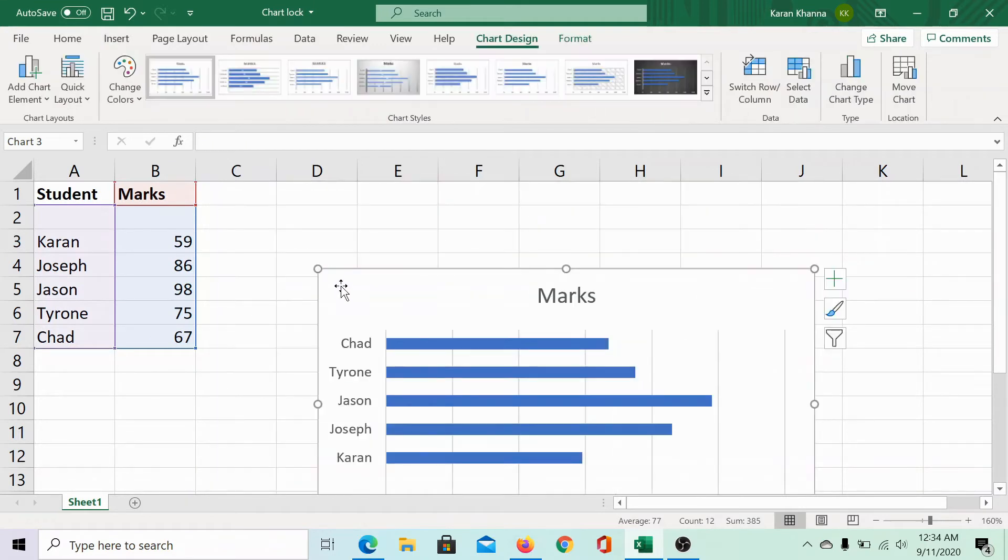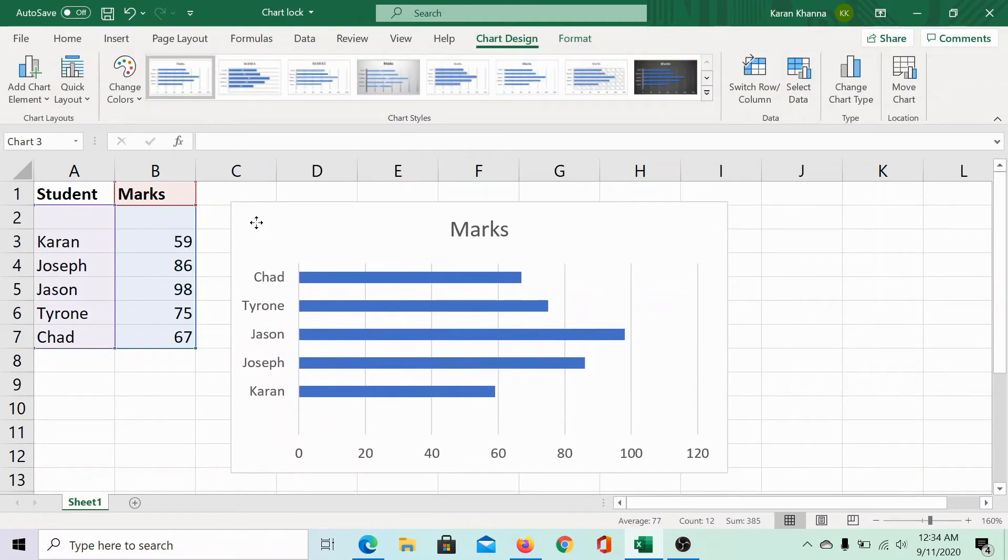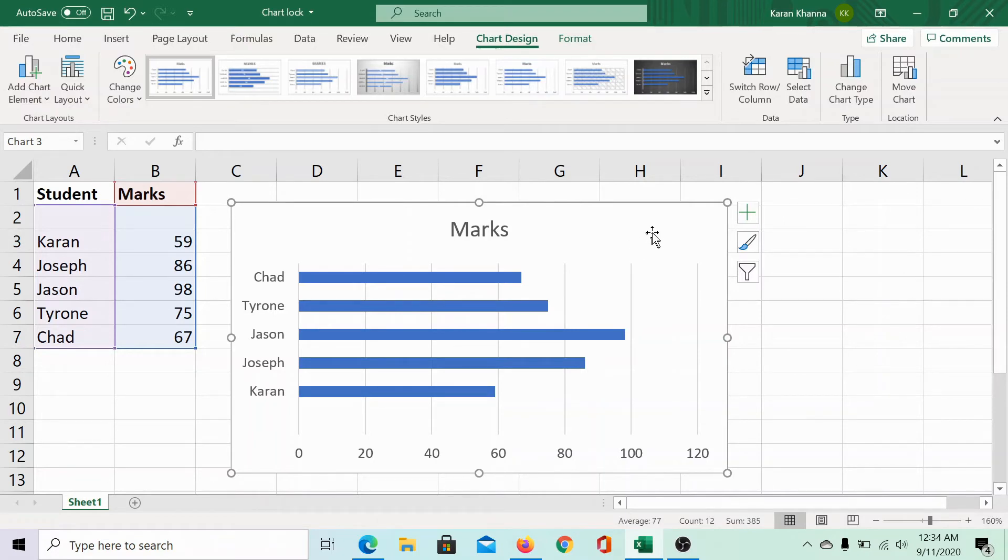Change the size and location as per your convenience, and once you have done the needful, you can lock the position of the chart. How would you do this?